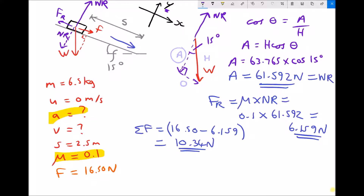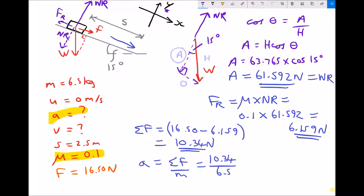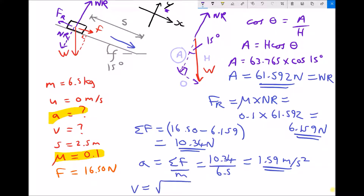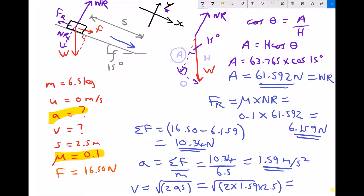We now have our net force, so we can calculate the acceleration. Acceleration equals the sum of forces divided by mass: 10.34 divided by 6.5, giving an acceleration of 1.59 meters per second squared. The formula for velocity is the same as before: V equals the square root of 2AS, which is the square root of 2 times 1.59 times 2.5. The final velocity is 2.82 meters per second.